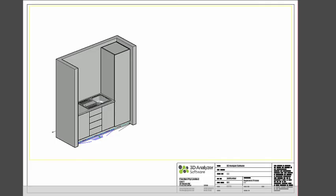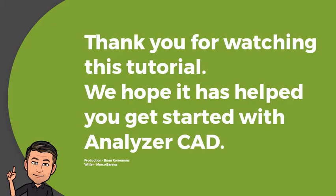Click on Page 6 Layout tab and you will see a 3D view of the generated cabinets. Double click into the viewport to zoom and pan your view to suit your layout. Thank you for watching this tutorial. We hope it has helped you get started with Analyzer CAD.